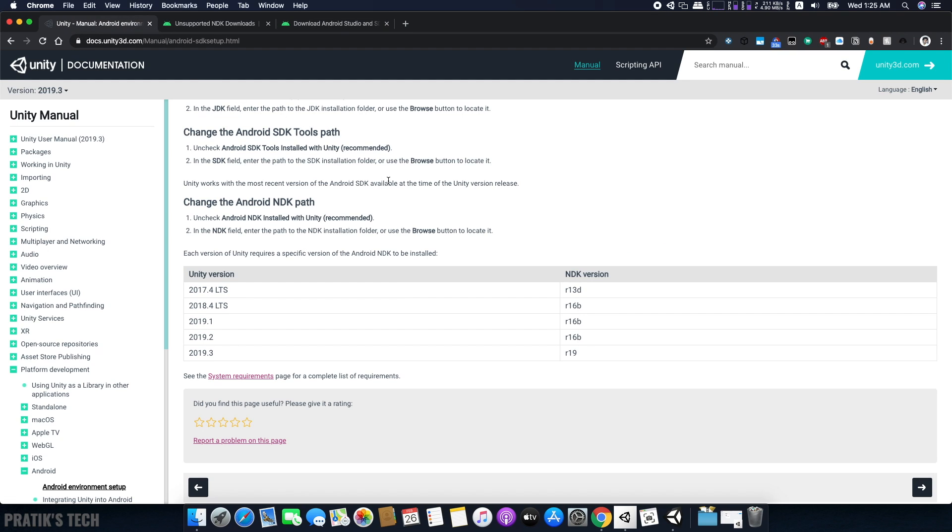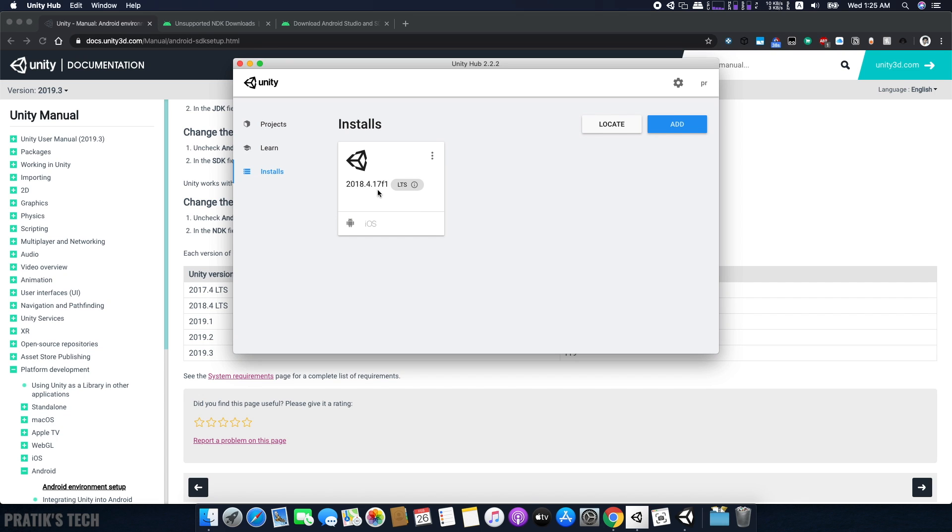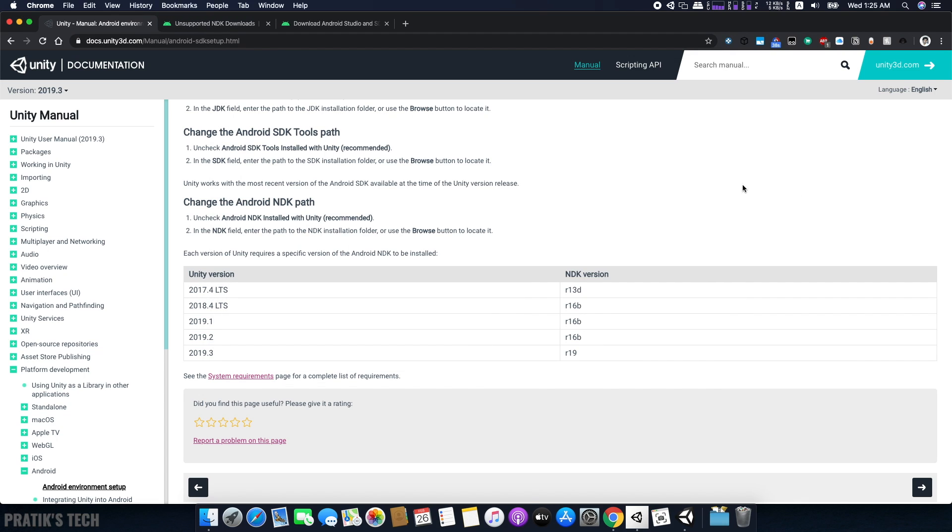The last thing you need to download before you can export your project is Android NDK. You need to download the version of NDK compatible with the Unity Editor version you are using. Go to this link and check what version of NDK you need for your Unity version. As I'm using the 2018.4 version, I need the 16B Android NDK.